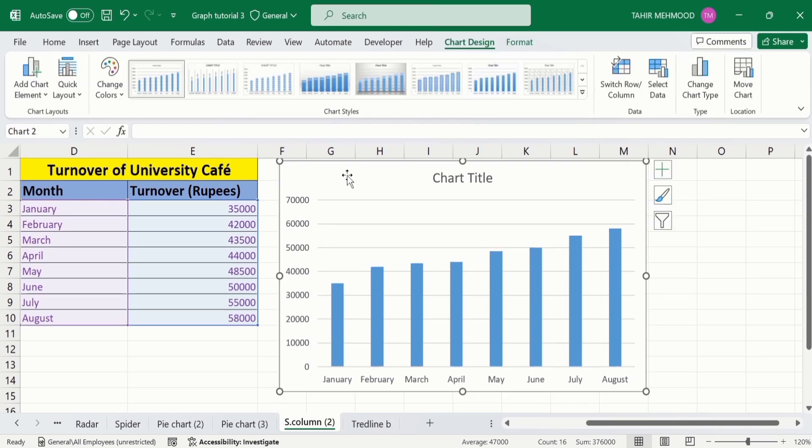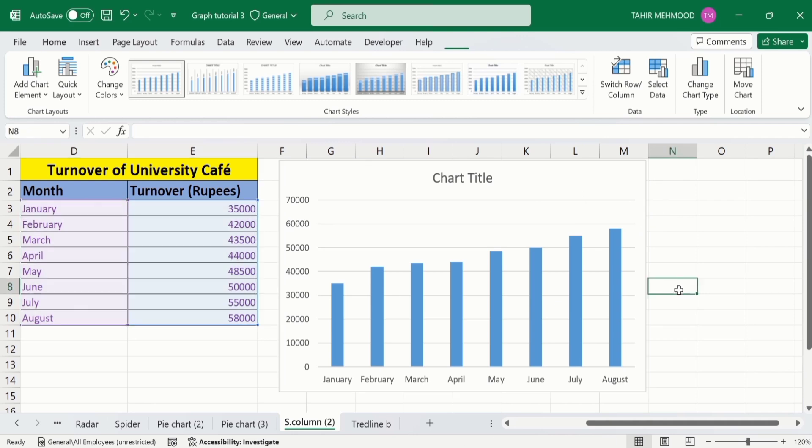I will not conditionally format this graph. If you are interested to conditionally format this bar graph or you are interested to generate other graphs such as line graph or scatter plot, then separate video tutorials are available on our channel. In this video, I will just only focus on trendline. After generating that particular graph, select this graph.